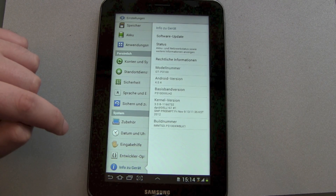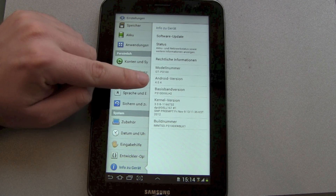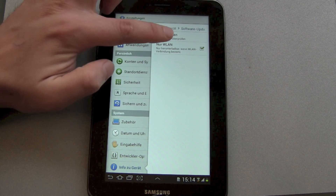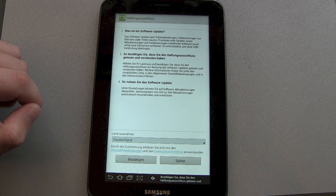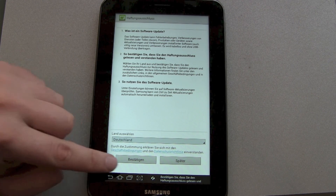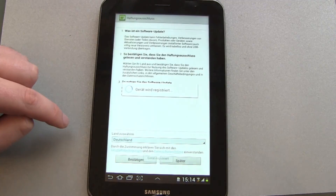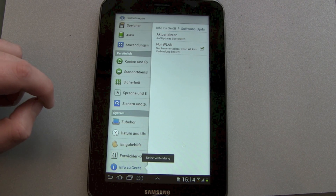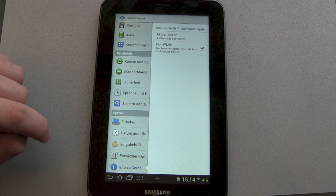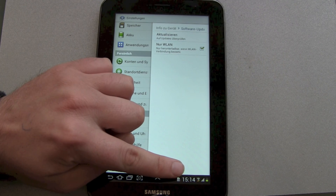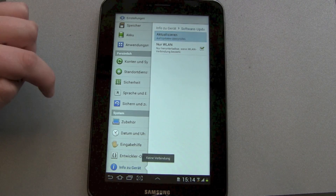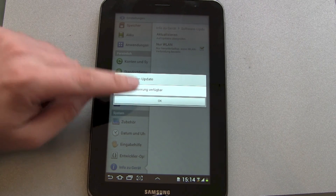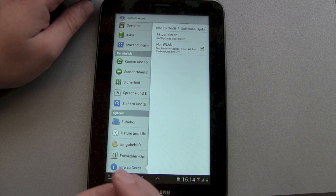Let's check out which Android version we are running — we've got Android 4.0.4 here. Let's check if there's a software update. The device is going to be registered, and we check again. It says no internet connection, which is strange because we've got our Wi-Fi hooked up. Let's try it again — no connection. It's trying to connect with the server, and no update is available for our Galaxy Tab 2.